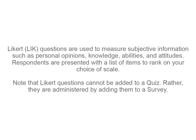Likert questions are used to measure subjective information, such as personal opinions, knowledge, abilities, and attitudes.